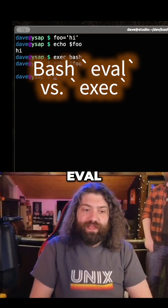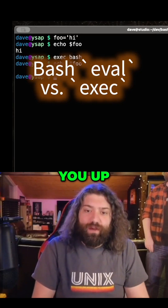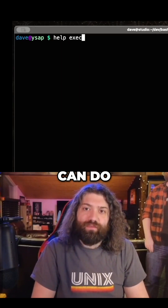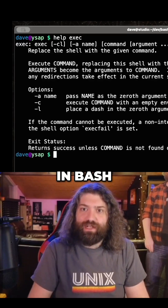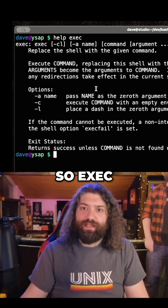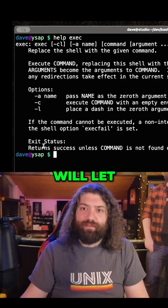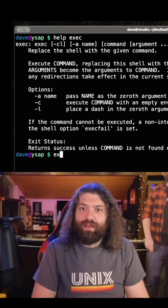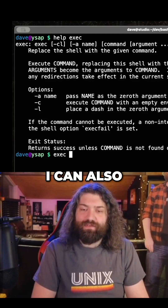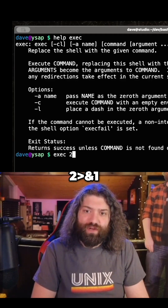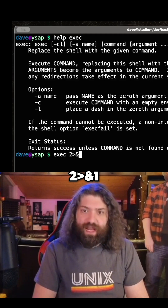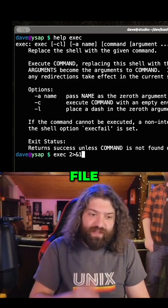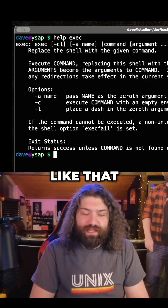What is the difference between exec and eval? Exec hooks you up basically to the exec syscall, though there are other things it can do. I can manage file descriptors in bash. Exec will let me take a program and become that thing. I can also do something like exec 2>&1 and redirect file descriptor 2 to file descriptor 1.